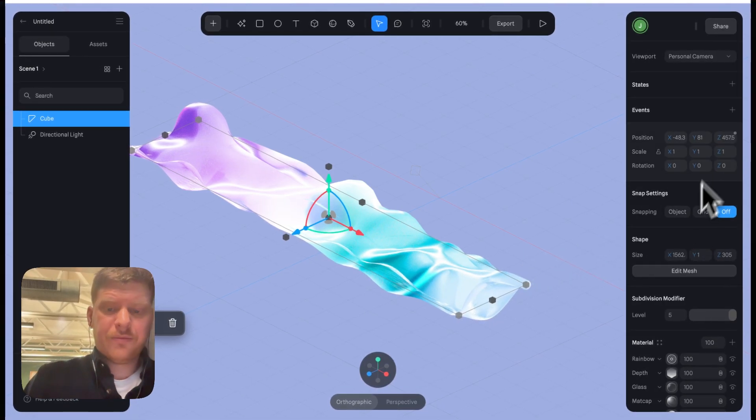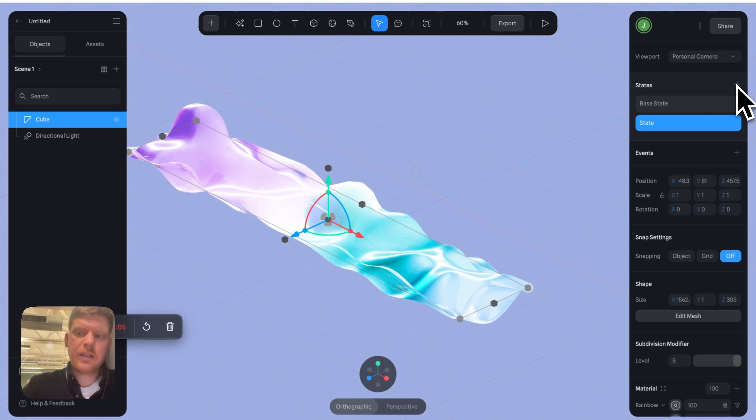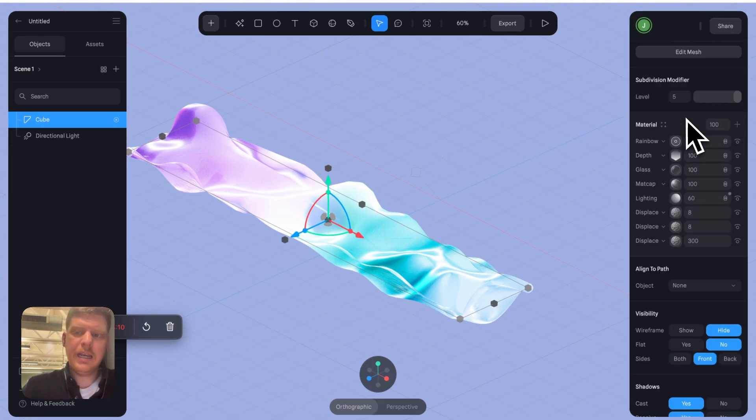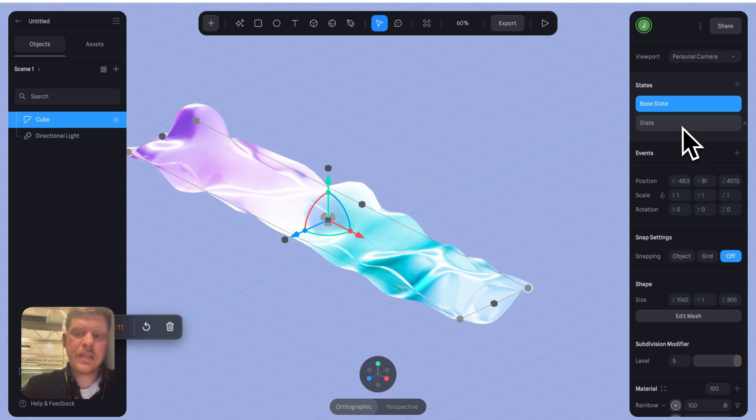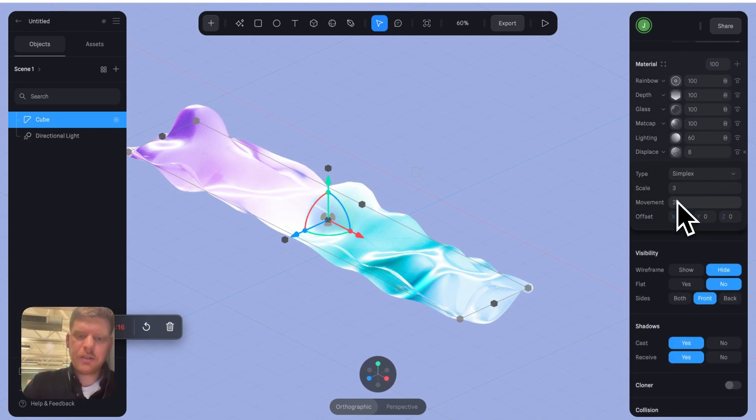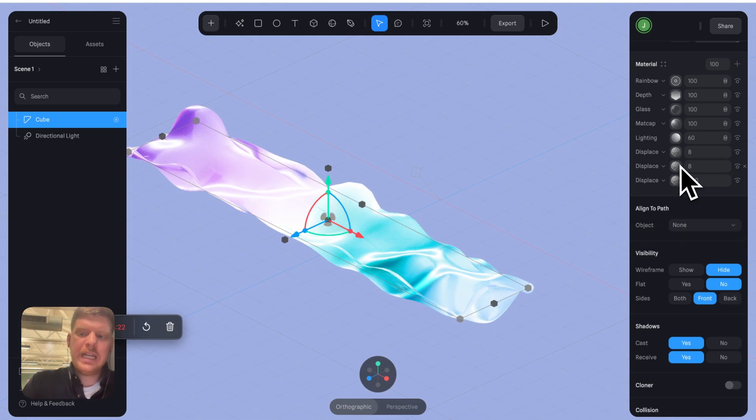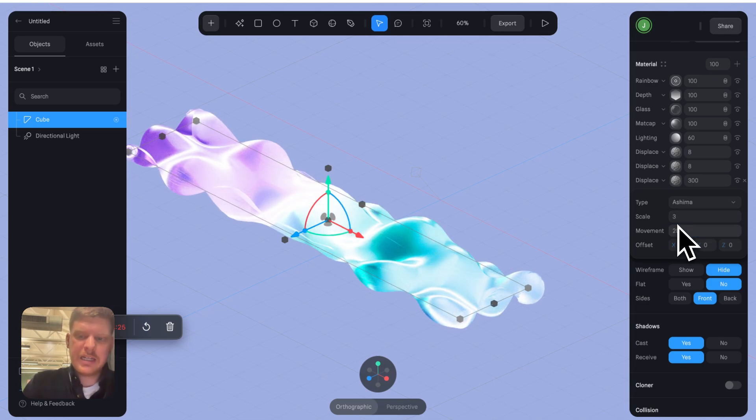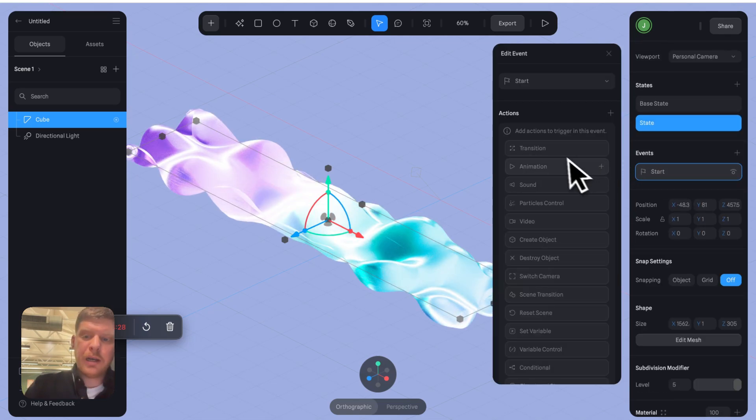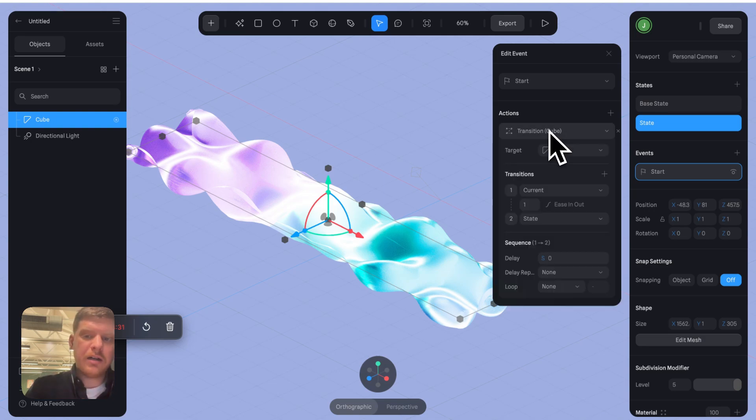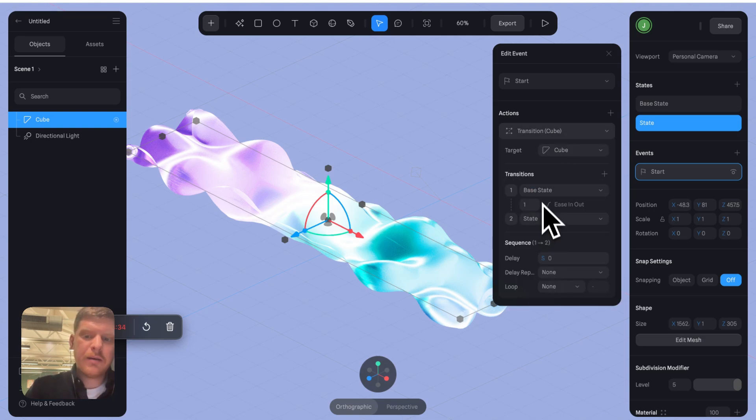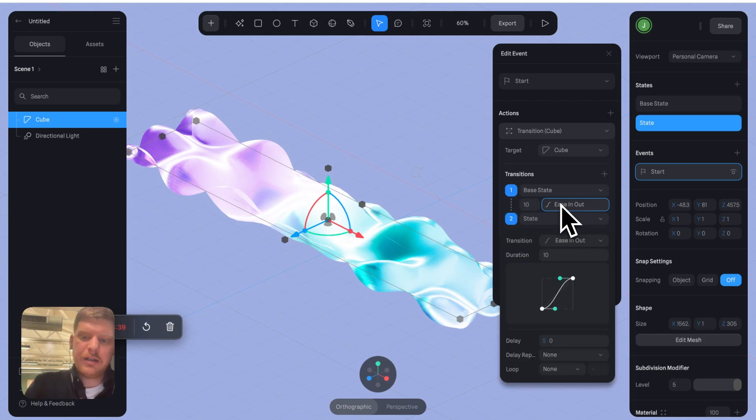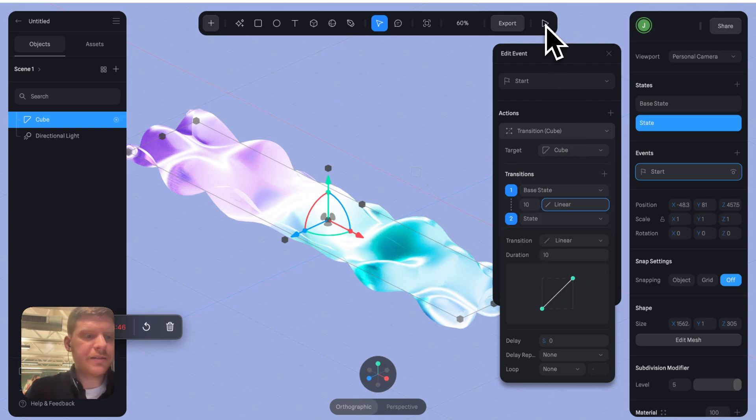Now we've got to animate this guy. I'm going to go click this plus icon. We've got base state, we've got state. Base state, leave state. I'm going to go down to here and I'm going to whack this up to 20. Movement 20 on each of the different displacement layers everybody. Then I'm going to go to plus on the events. Start transition, base state to state. I'm going to give this 10 seconds and I'm going to give it a linear movement. Let's see how this looks.